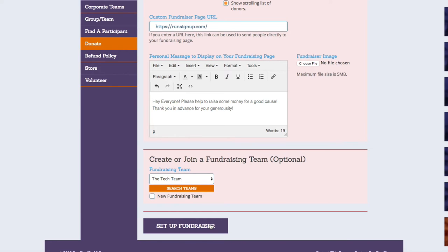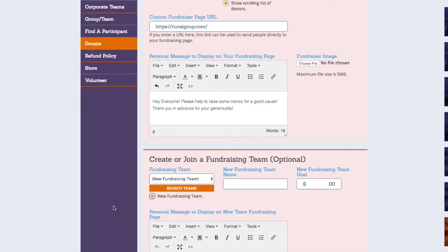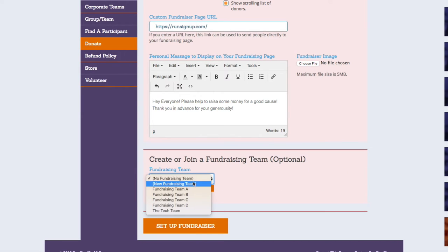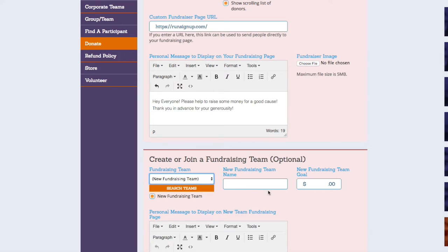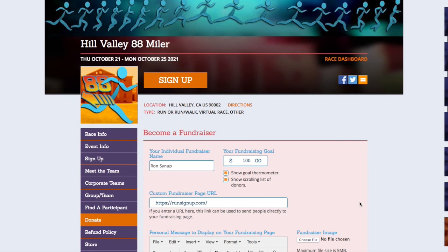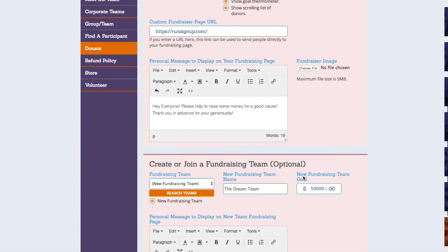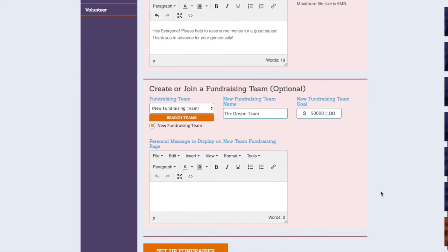To create a new fundraising team to join, either check off the box for New Fundraising Team, or select New Fundraising Team from the drop-down menu. Enter in the New Fundraising Team name. Next, you can set a goal for your fundraising team in the field for New Fundraising Team Goal. This goal will likely be higher than the goal that is set on the individual fundraiser, since multiple fundraisers will be working together to reach the goal as part of the fundraising team.